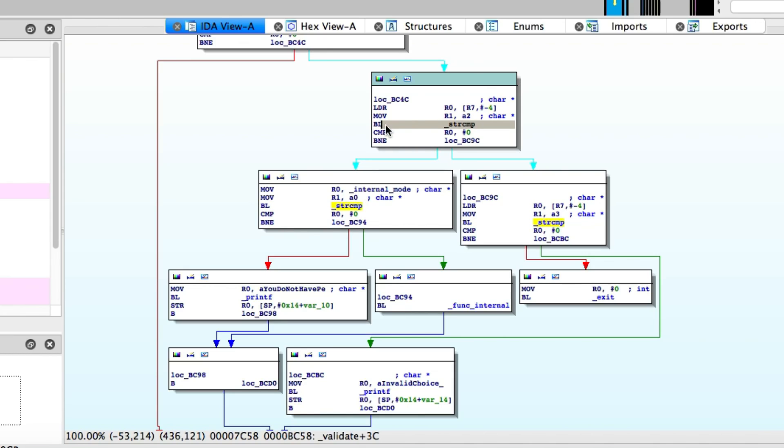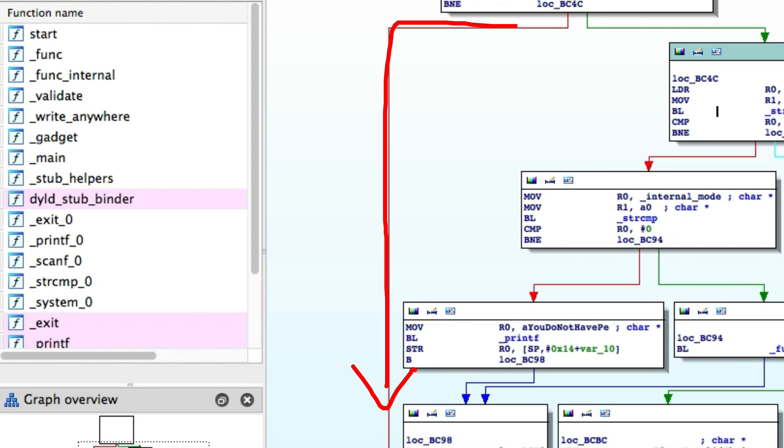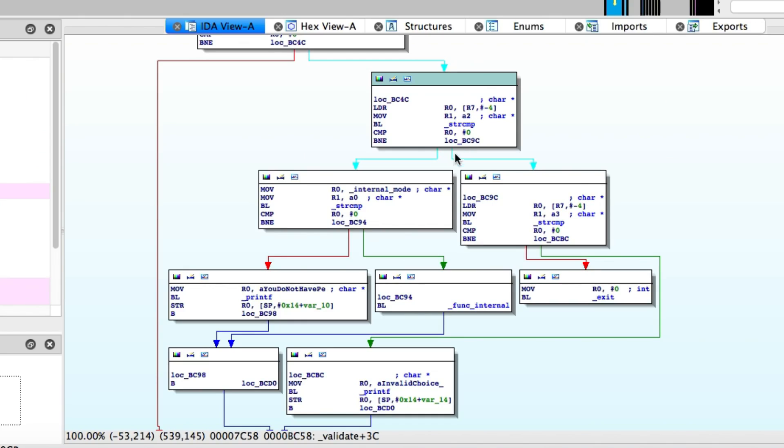So if the user enters number one, you can see this big arrow goes straight down and it will just call the function, the user function that you're allowed to run. It will run that function and then return back to the main menu.